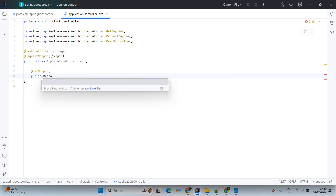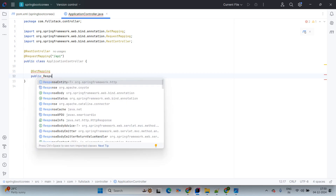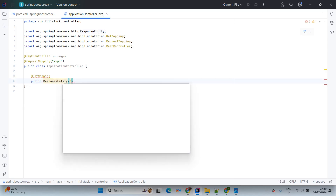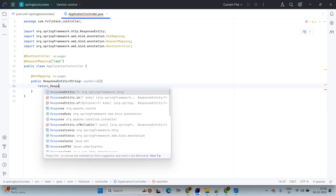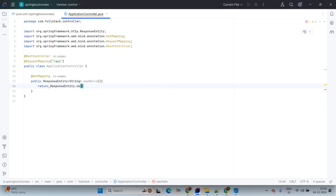Then here we are using @GetMapping and this is the default API. The method returns a public ResponseEntity of type String. The method name we are giving is sayHello. This is just a basic API — the return will be ResponseEntity.ok() and we are passing the message "Welcome to Full Stack Java Developer Pune".